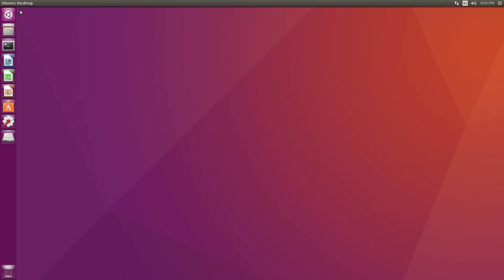Hello, it's Jim from JetsonHacks.com. Today we are going to prepare our NVIDIA Jetson TX1 development kit for advanced development. Let's get started.